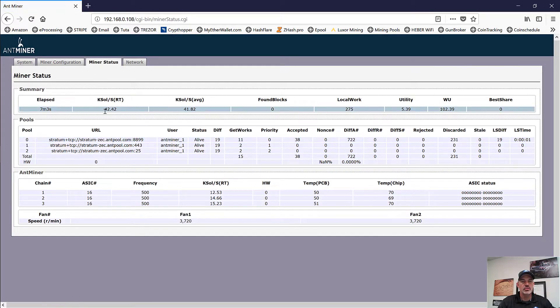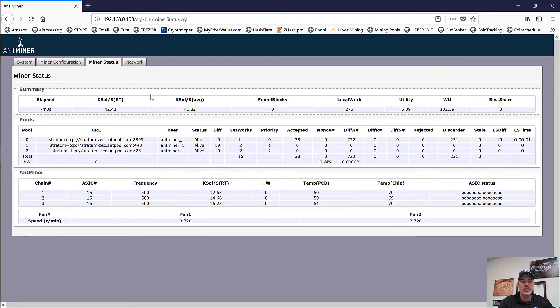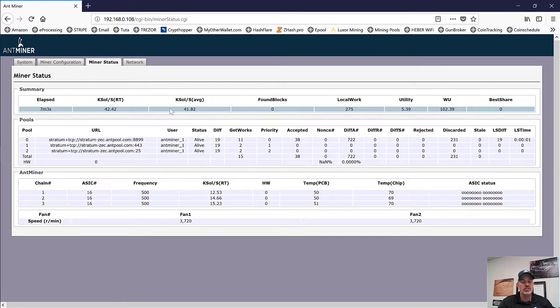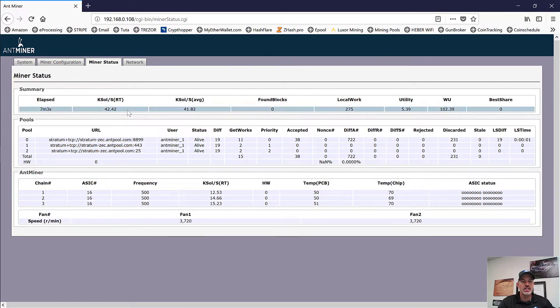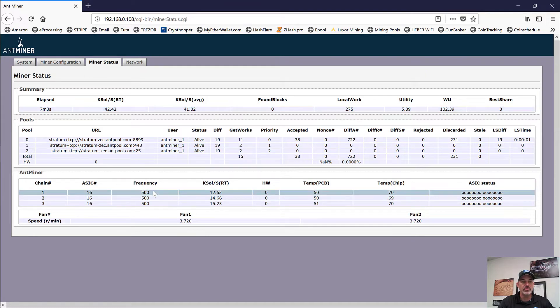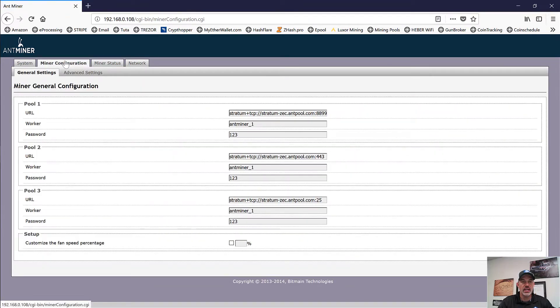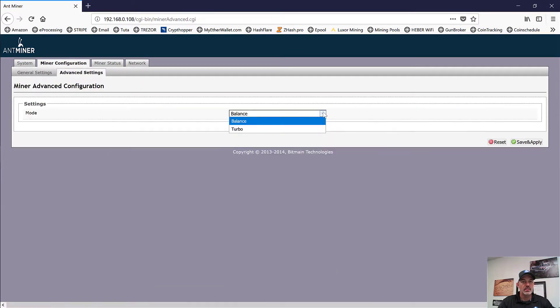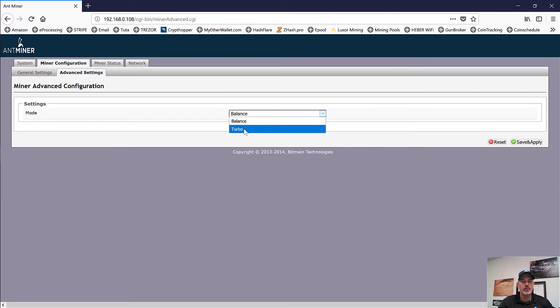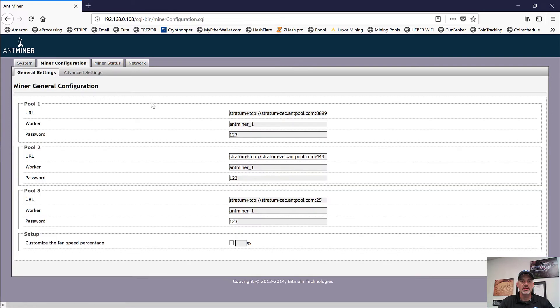Let's go ahead and see if we can see the miner status. And sure enough, over promise. These were marketed as 40K. We are averaging close to 42K, which is what the sticker on the Antminer actually said on the Z9 full-size miner. We're showing a frequency of 500. And so let's go into the configuration. It looks like under the advanced settings, we have balance and turbo.